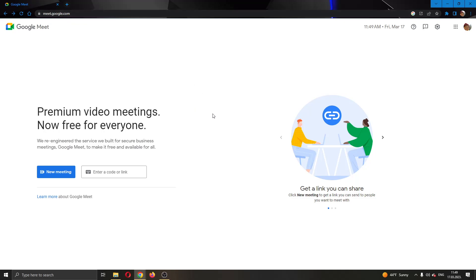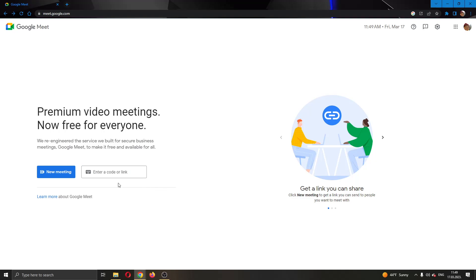After logging into your account, you'll be greeted by this main page right here where you can see at the left side of the screen you have two options for meetings. You can either enter a code or a link that somebody sent you, paste it right here, and then click the join button to successfully join their meeting.